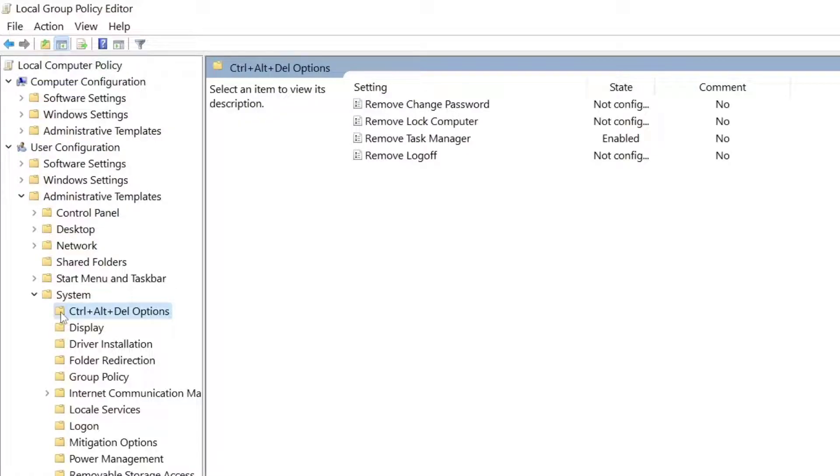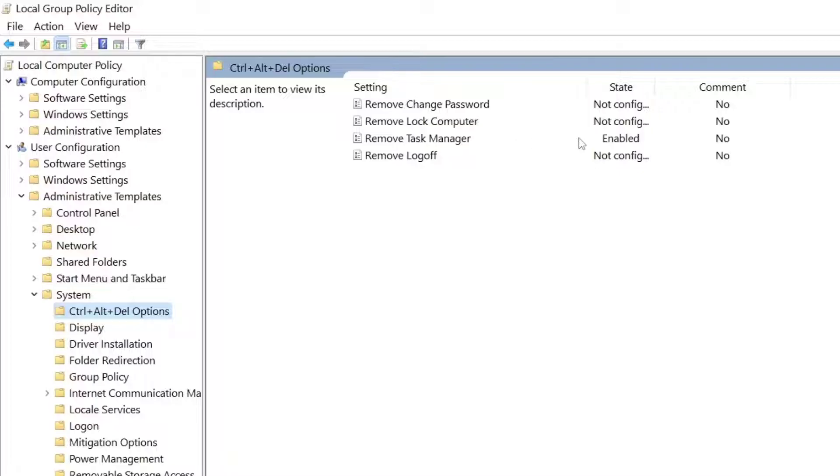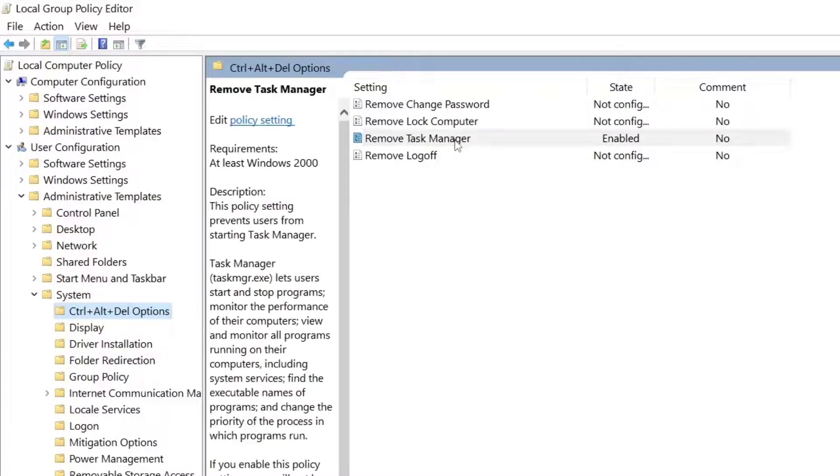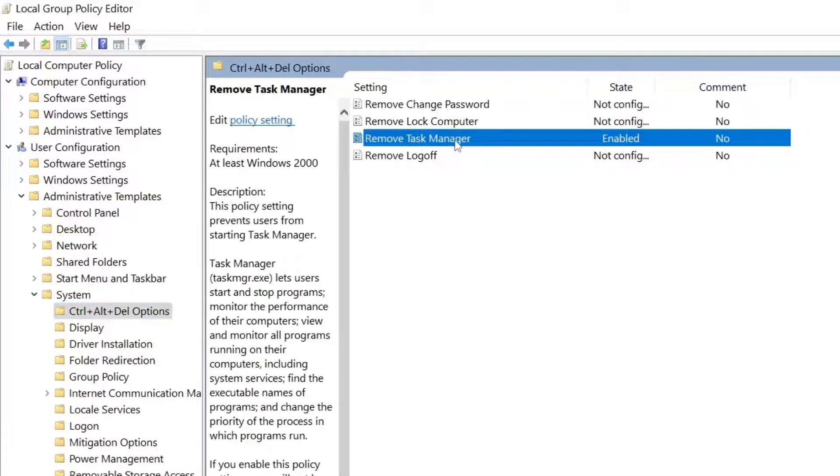After that, you can see Remove Task Manager. Here you can see it is enabled, but you have to just double click on it.